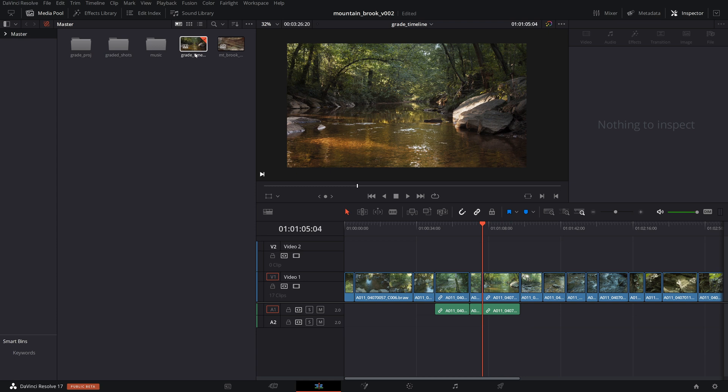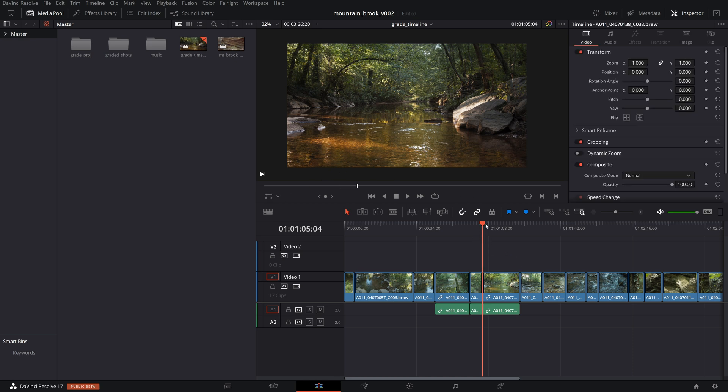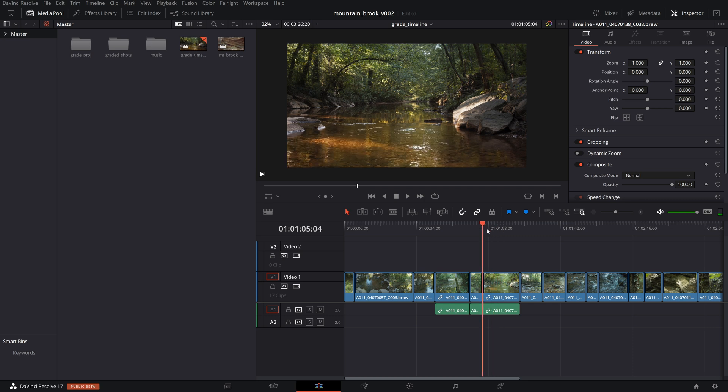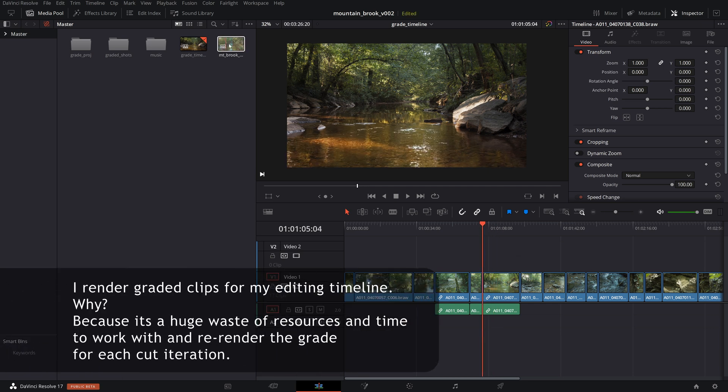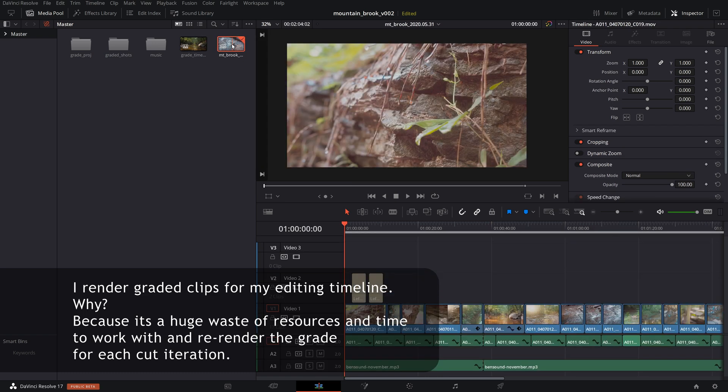The problem that I had with this as far as editing in the same project, which is how I like to do everything. So I have basically one project file with all my things in it, is that I would have the grade and the grade would be fine. So here's my grade. But then when I cut my footage into an edit timeline, this would happen.